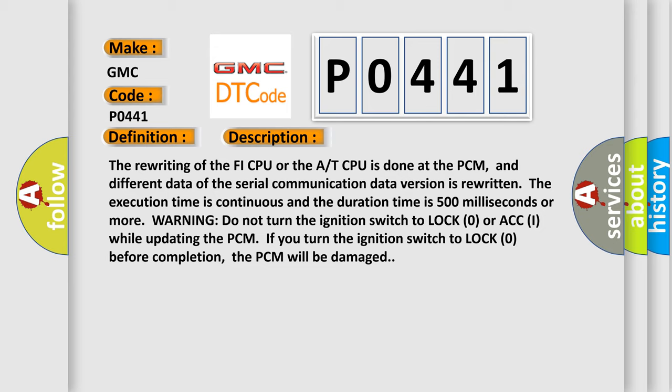Warning: do not turn the ignition switch to lock zero or ACC I while updating the PCM. If you turn the ignition switch to lock zero before completion, the PCM will be damaged.